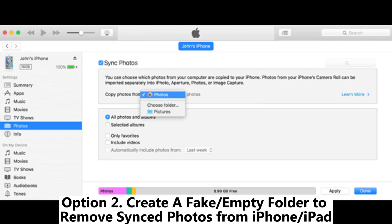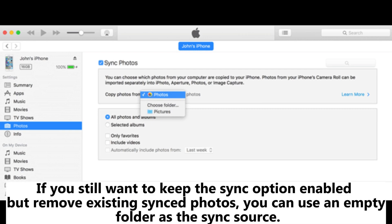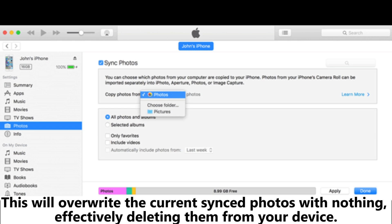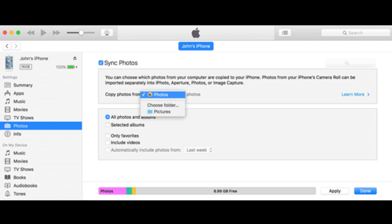Option 2: Create a fake or empty folder to remove synced photos from iPhone or iPad. If you still want to keep the sync option enabled but remove existing synced photos, you can use an empty folder as the sync source. This will overwrite the current synced photos with nothing, effectively deleting them from your device.